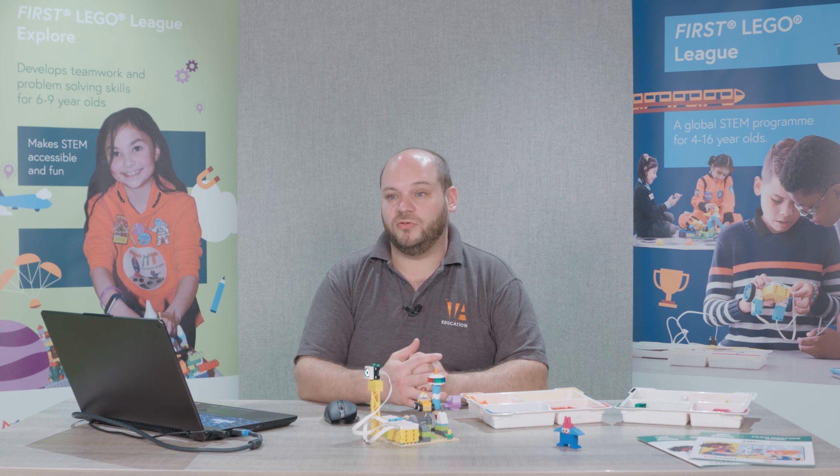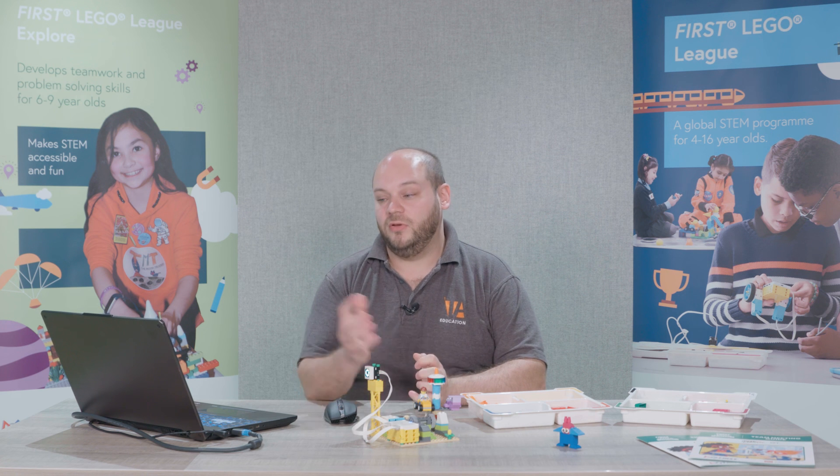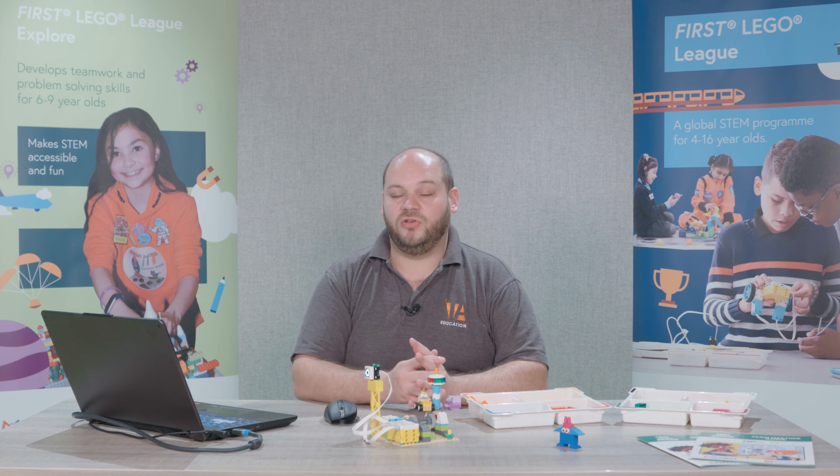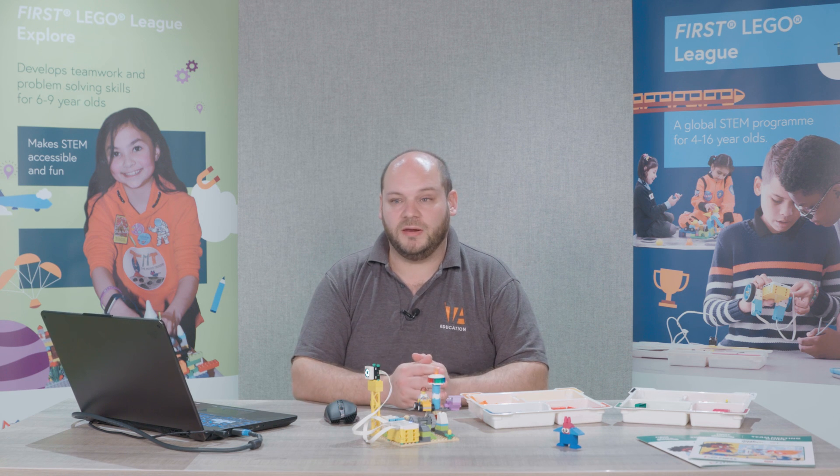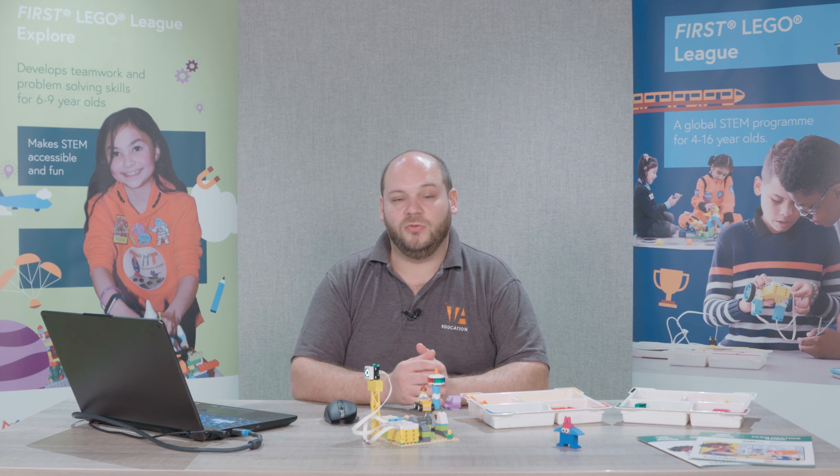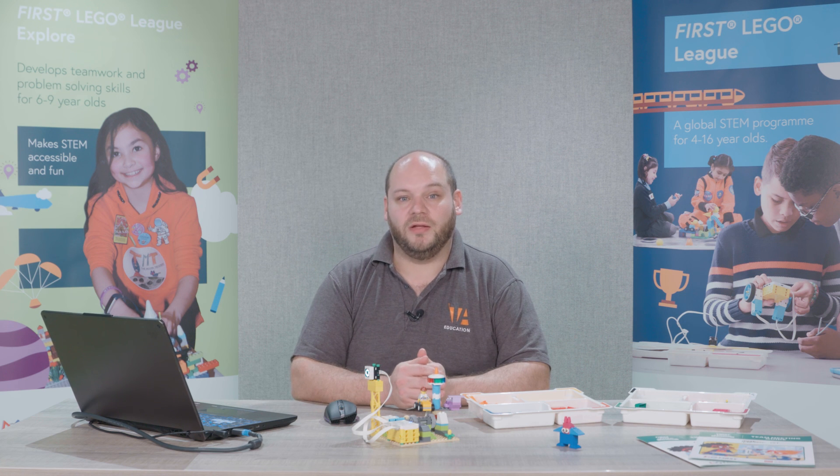If I were to swap these peripherals out for others those would change to reflect the peripherals currently connected to the Essential at that time.